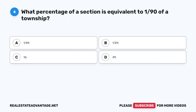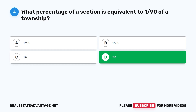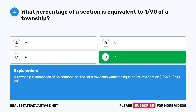Question 4: What percentage of a section is equivalent to 1/90 of a township? A. One-fourth percent. B. One-half percent. C. One percent. D. Two percent. The correct answer is D: Two percent. A township is composed of 36 sections, so 1/90 of a township would be equal to 2% of a section: 1/36 × 1/90 = 2%.